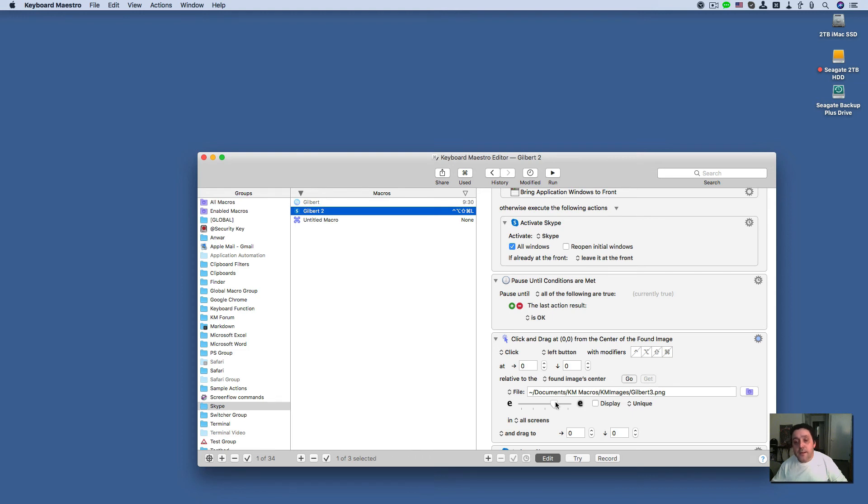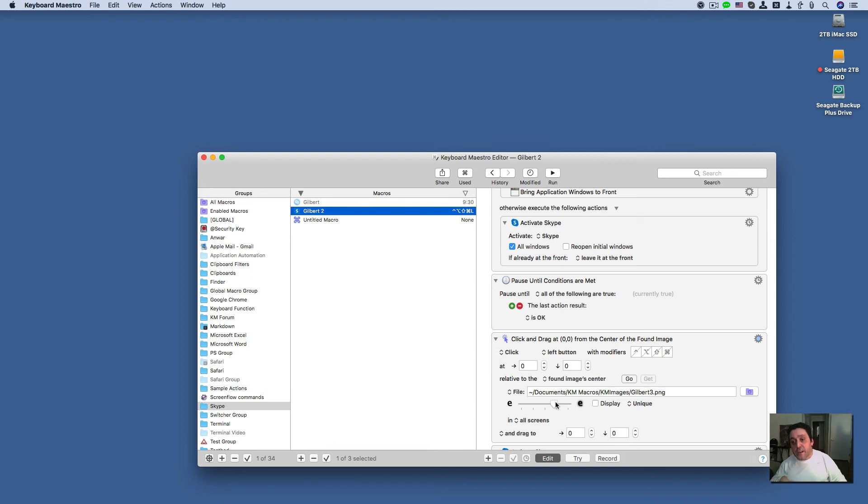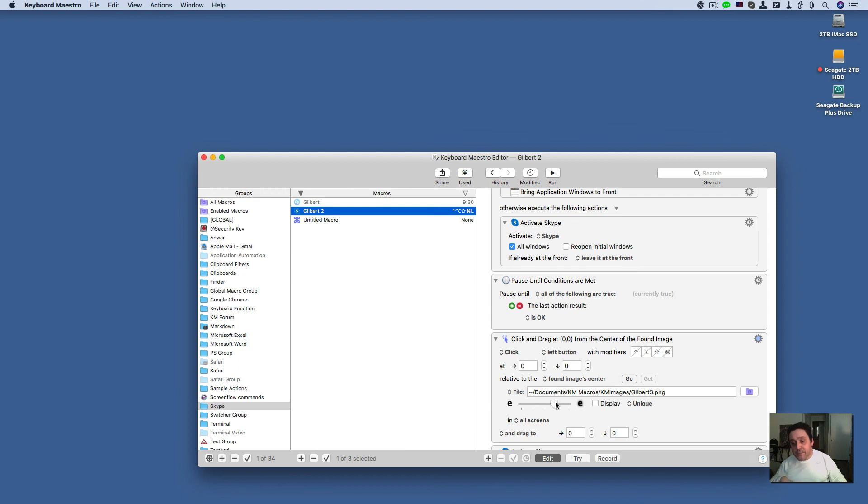Anyway guys, that's what I have for today. I hope you find this tip helpful and remember to adjust your fuzziness slider if your macro is having difficulty executing the click on found image action if it's not finding the image.